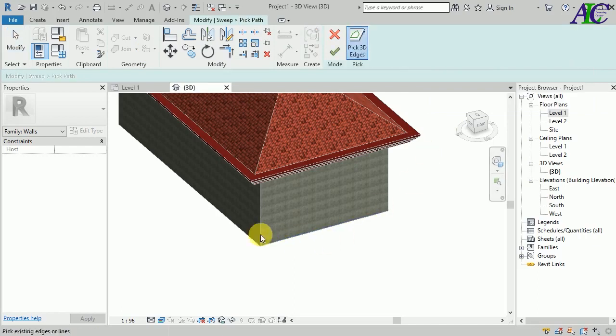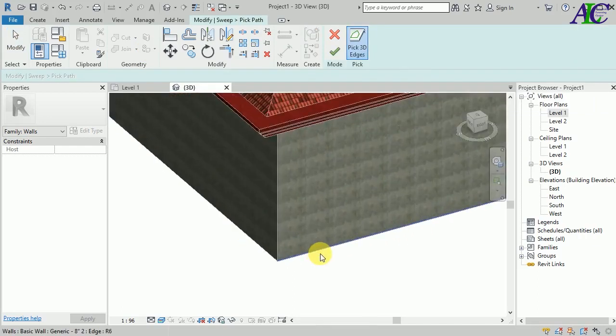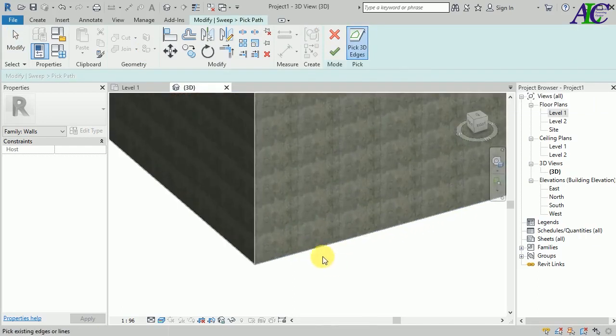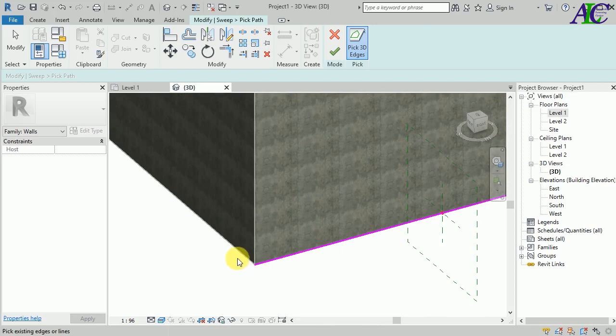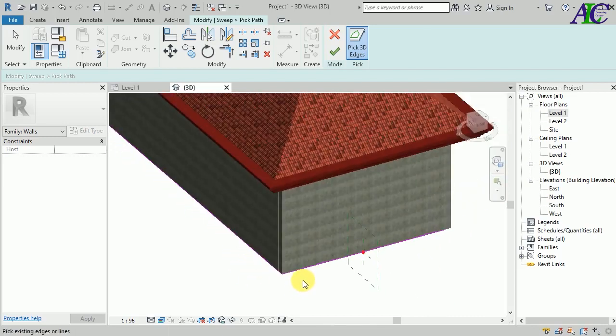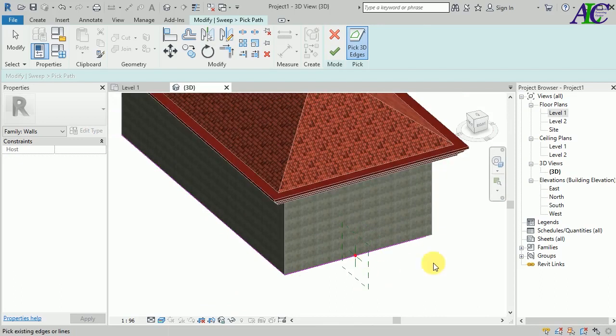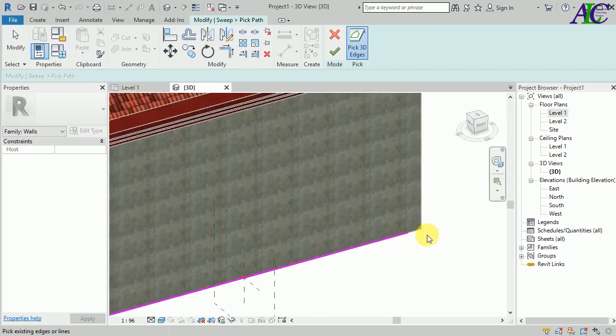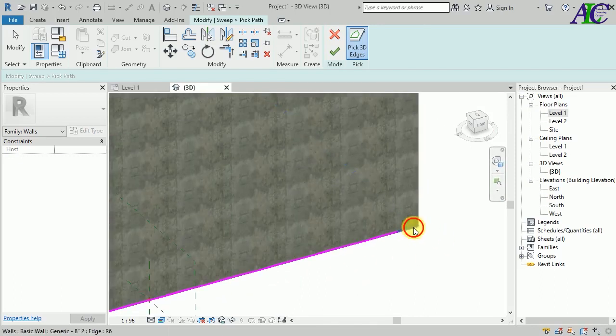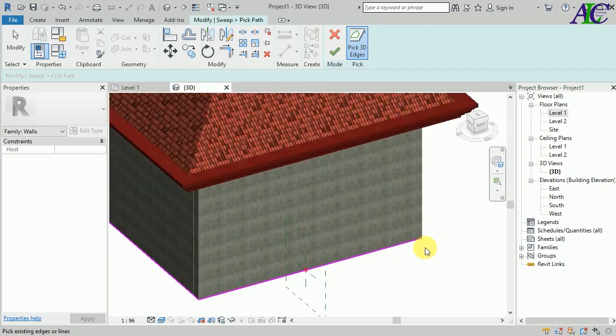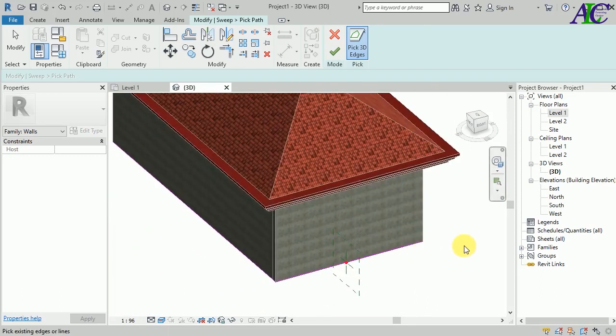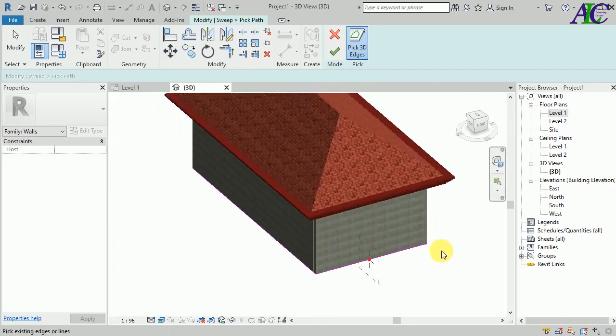And of course, you have to join all the walls around the house.